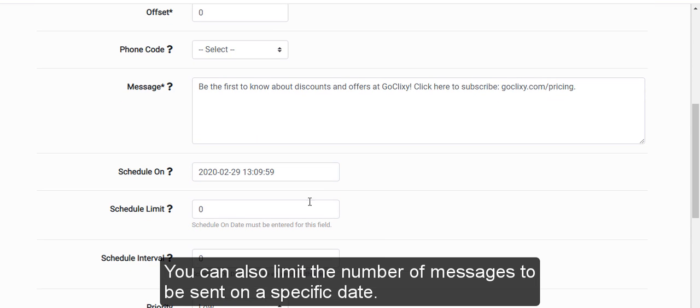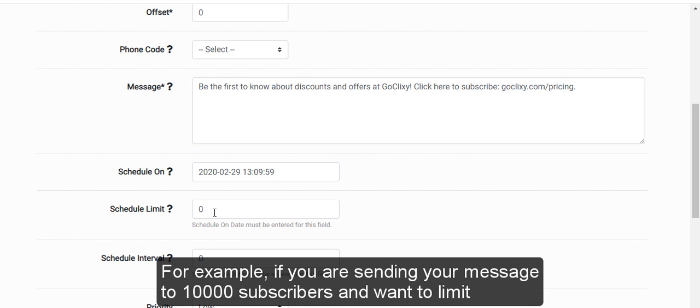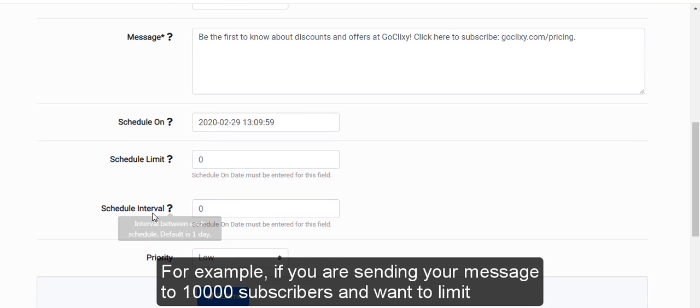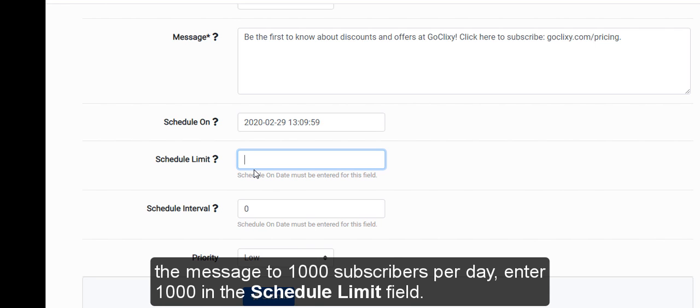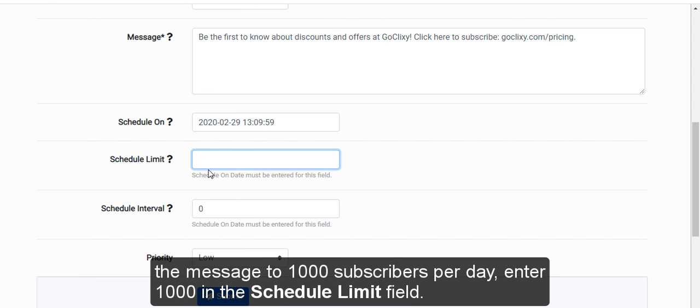You can also limit the number of messages to be sent on a specific date. For example, if you are sending your message to 10,000 subscribers and want to limit the message to 1,000 subscribers per day,